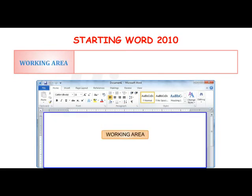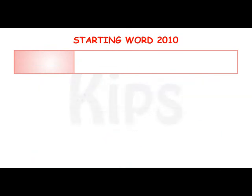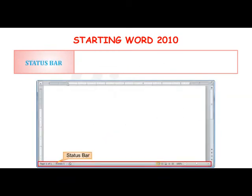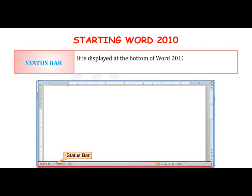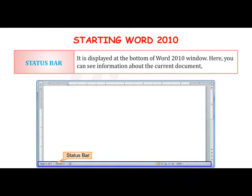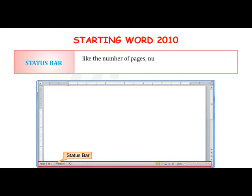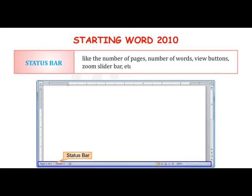The Working Area is used for typing and editing text. The Status Bar is displayed at the bottom of the Word 2010 window, where you can see information about the current document like number of pages, number of words, view buttons, zoom slider bar, etc.